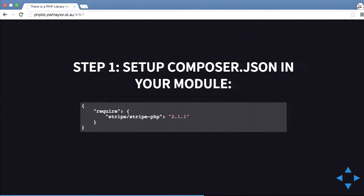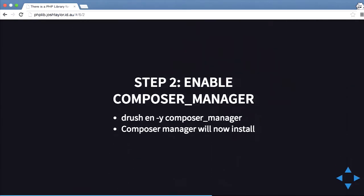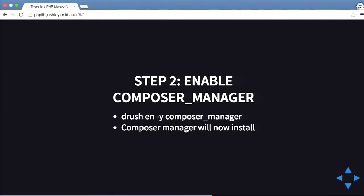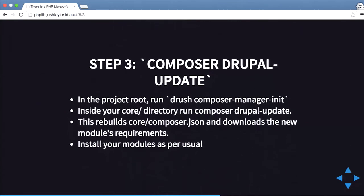You have a composer.json in your module with require, stripe/stripe-php, and the version number. Then you enable Composer Manager with drush, and run drush composer-manager init. That generates a composer.json in the core directory of Drupal 8, searching all your modules' composer.json files. Then you cd into the core directory and run composer drupal-update, which rebuilds your composer.json and downloads the new libraries. After that you can install your modules as usual.